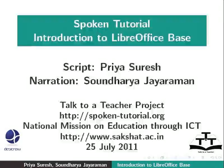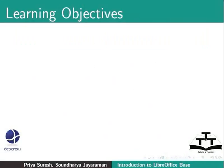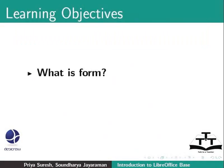Welcome to the spoken tutorial on LibreOffice Base. In this tutorial, we will cover simple forms in LibreOffice Base. Here, we will learn the following.